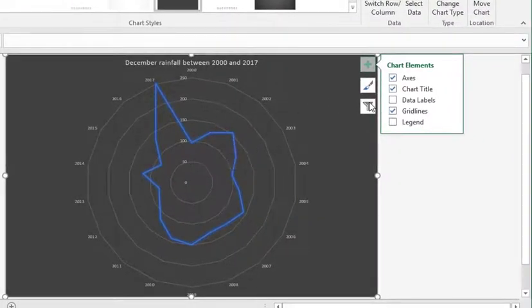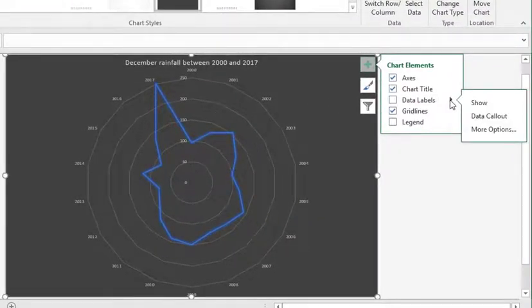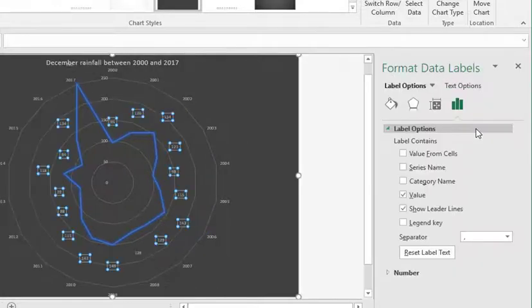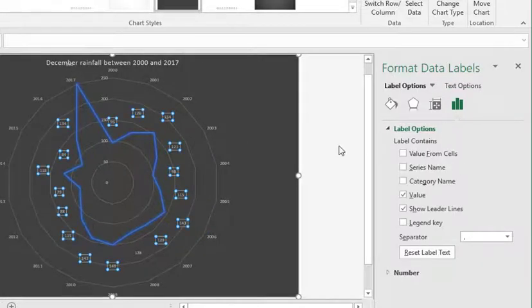So under data labels, if I click the arrow and choose more options, this gives me a side panel, and straight away, you can see the values next to the data points on your radar.